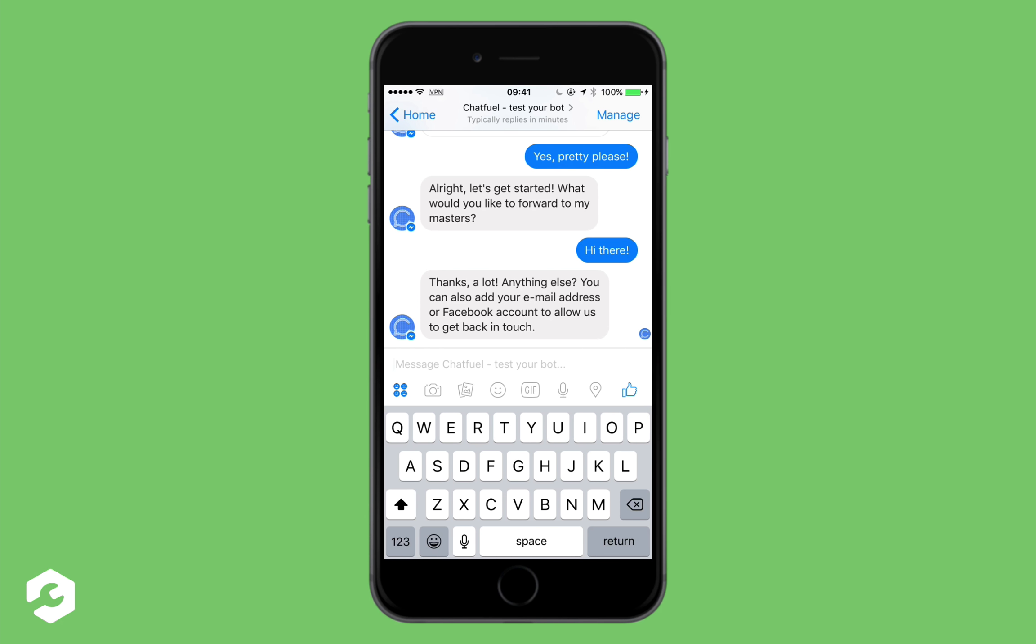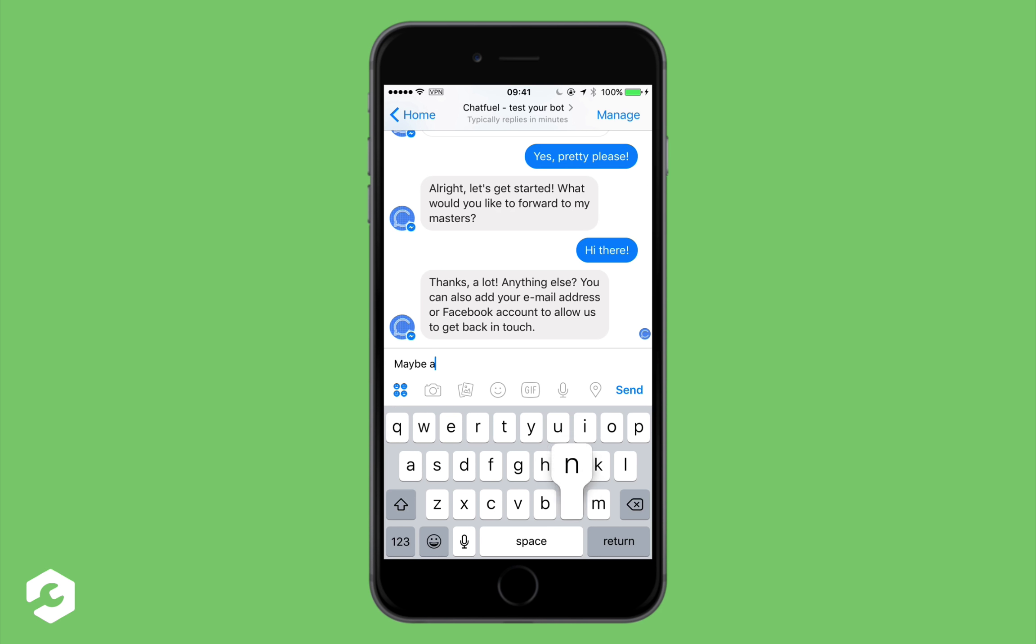You can also add your email address. Well I don't really want to do that at the moment. So I just say oh maybe. Maybe. Another time.